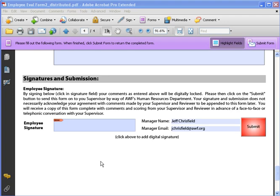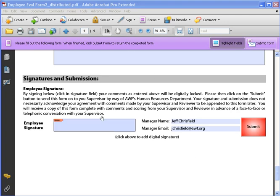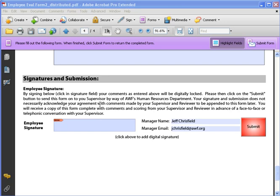This form I have open is just a simple test form that we're working on with a digital signature field at the bottom. To put a digital signature in, it's quite easy when you're filling out the form.